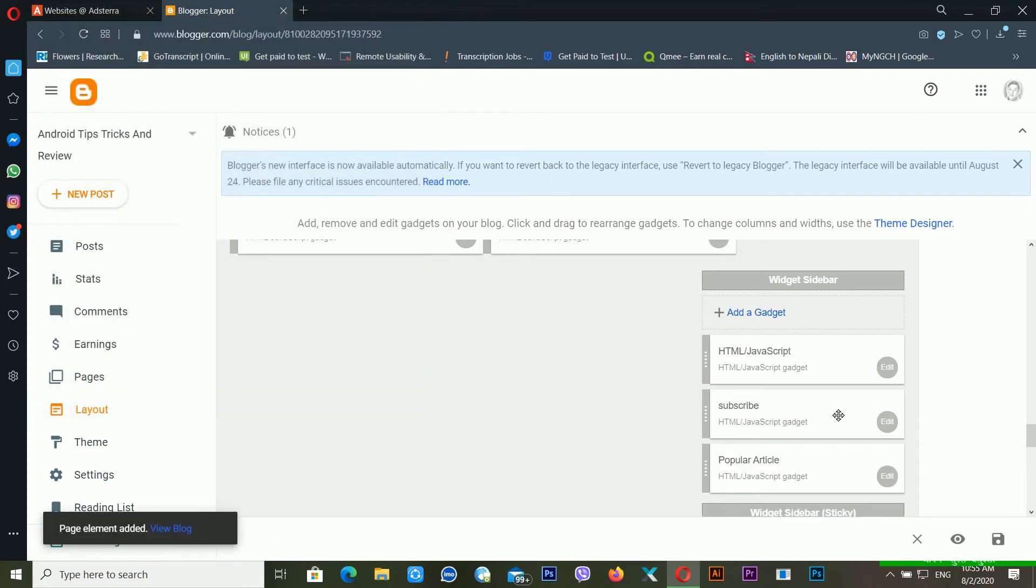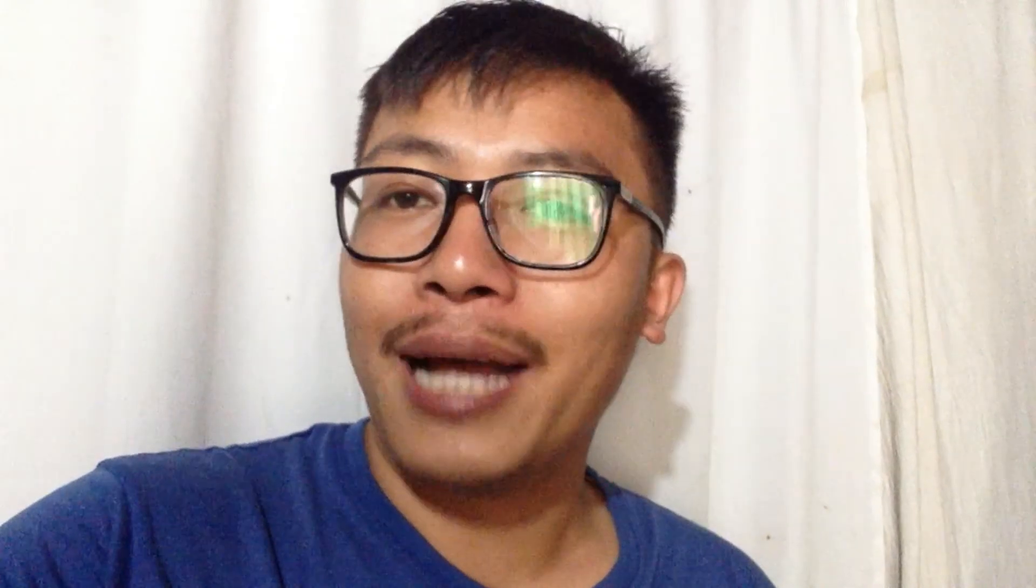Now your AdStera ad unit has already been inserted inside your Blogger. If you want to also earn from AdStera ad network or if you want to earn from your Blogger website, then you can sign up from my referral link which is inside my video description. Please check the video description if you want to also earn from your Blogger.